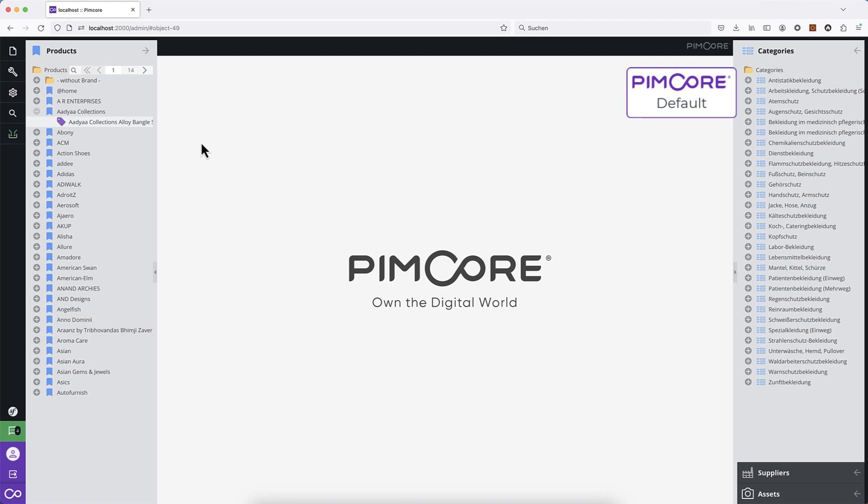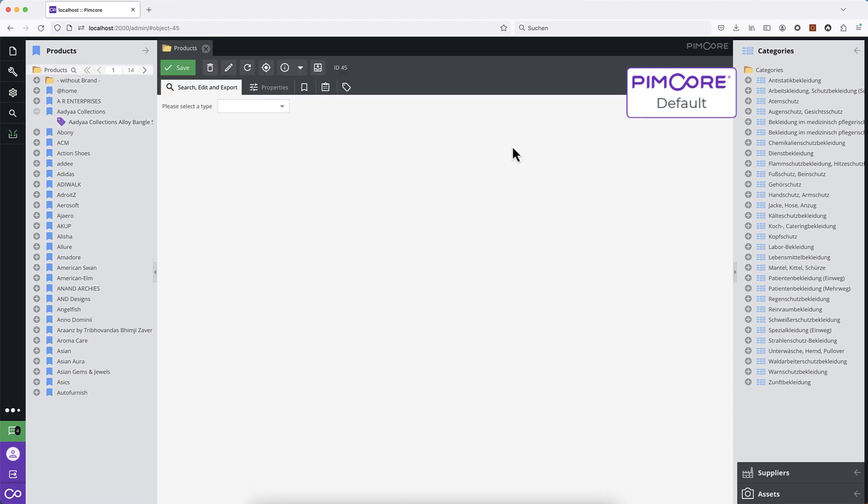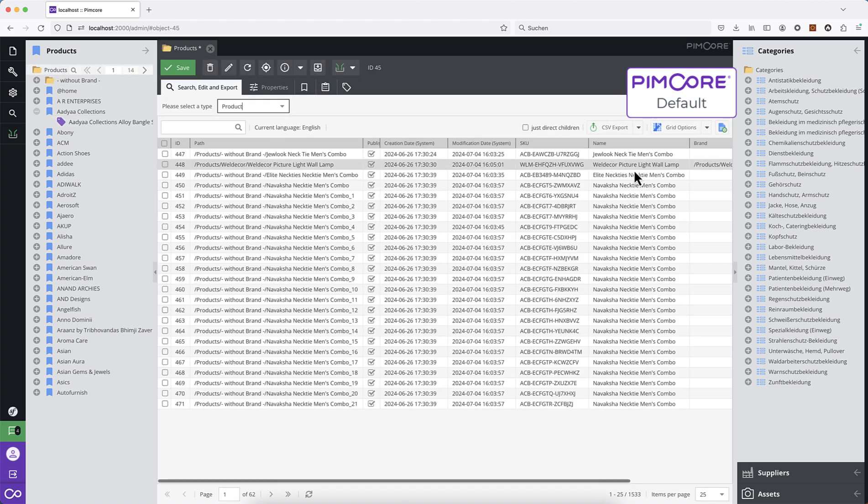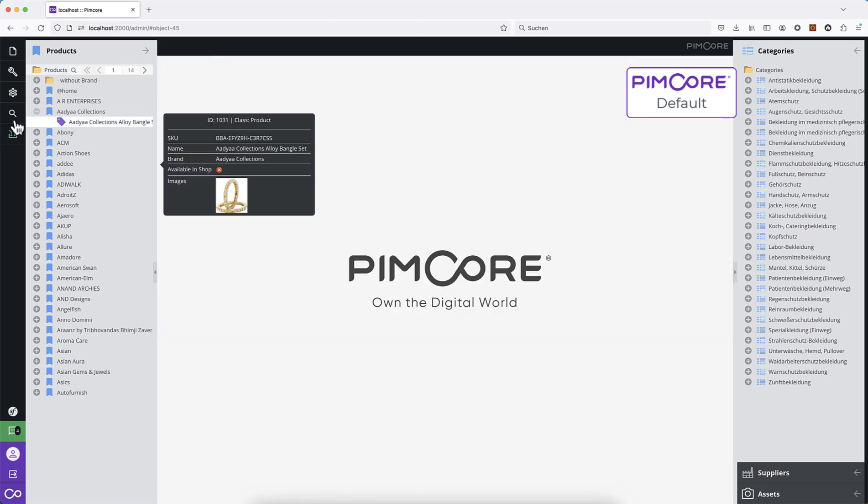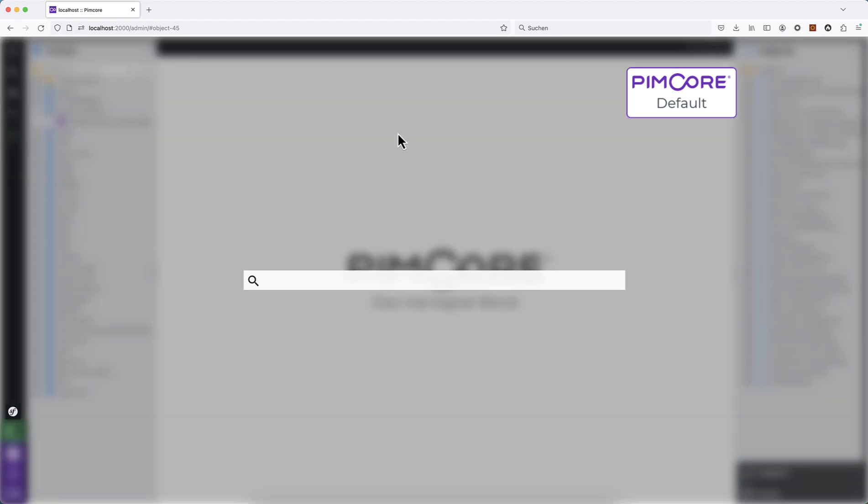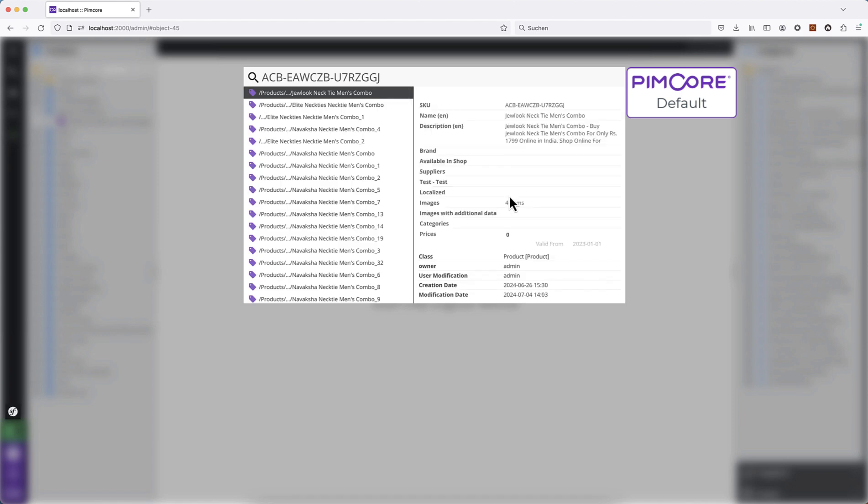This gets even worse if you have an exact SKU and you want to search for it. Let's look here—you get a whole load of objects found, but actually this SKU only belongs to one product.